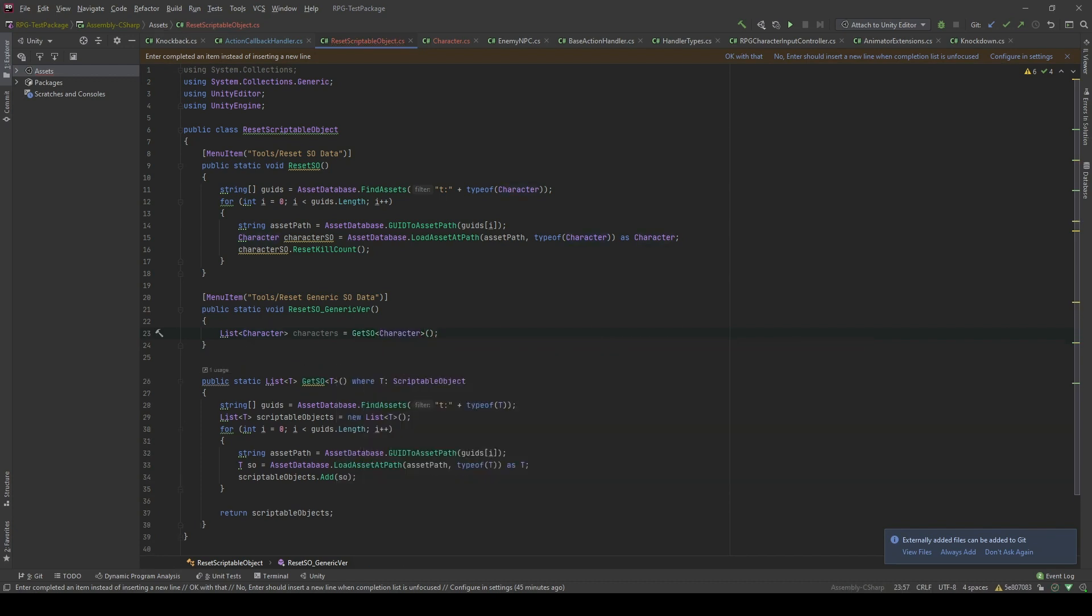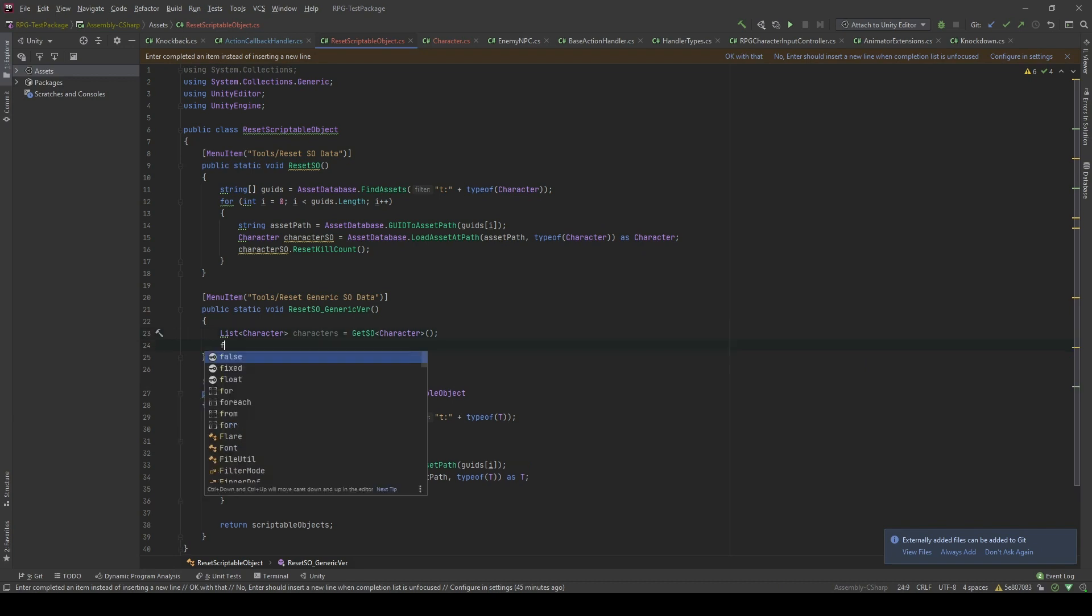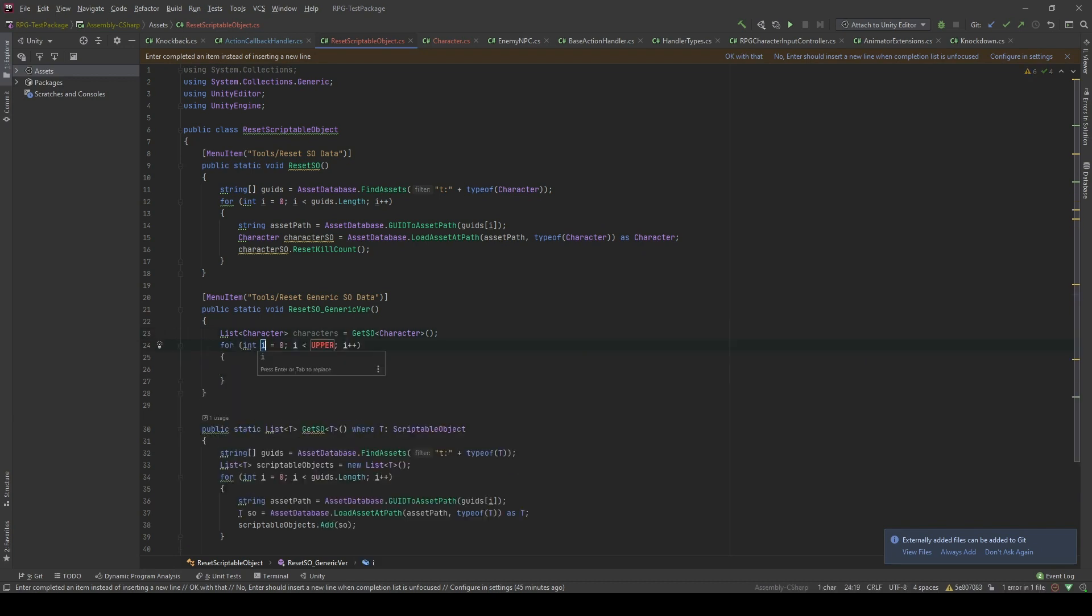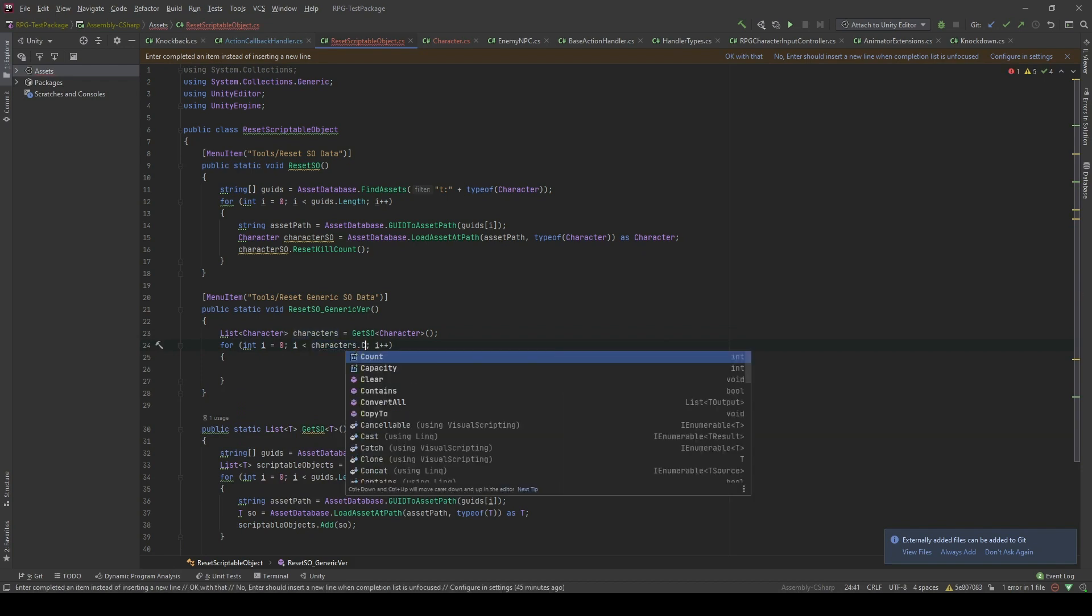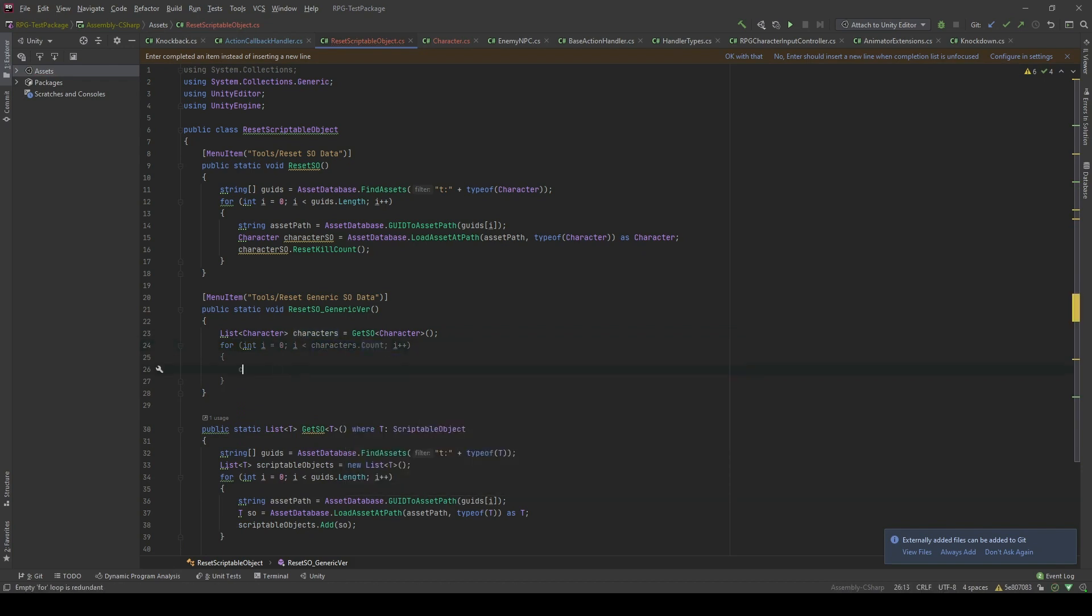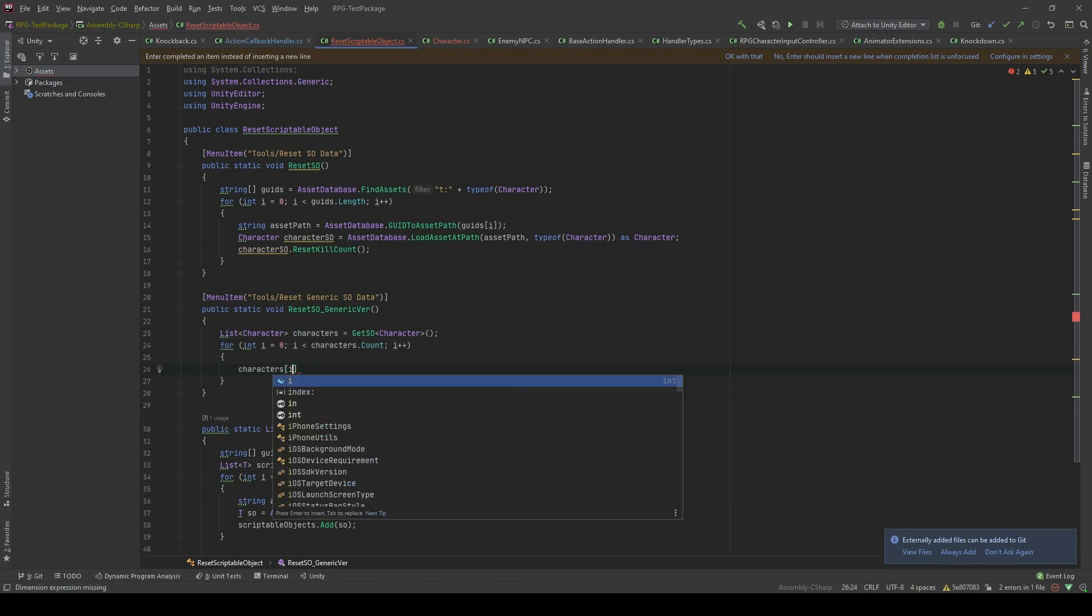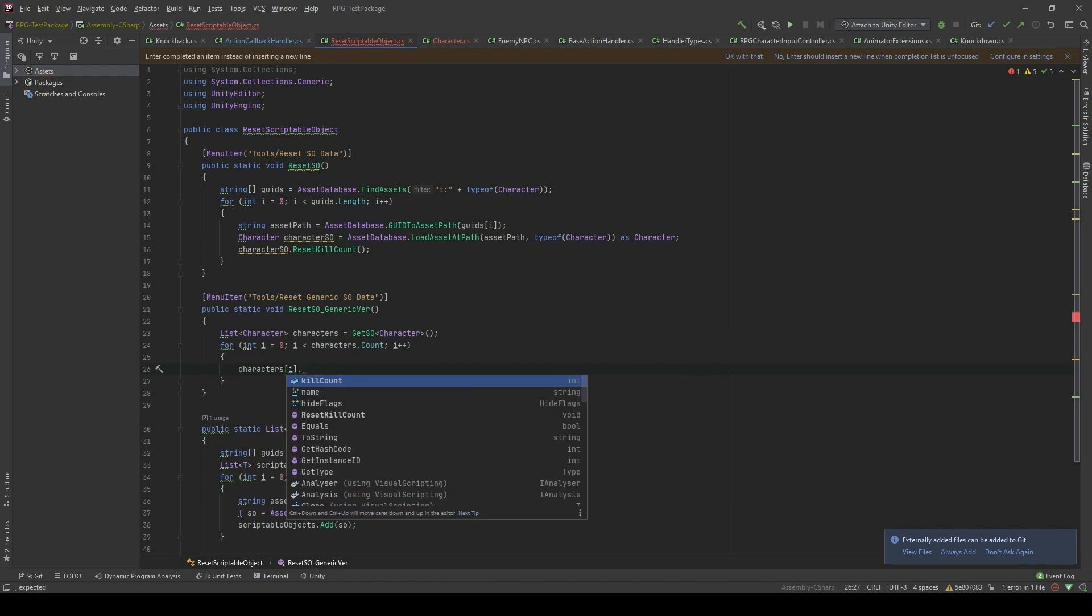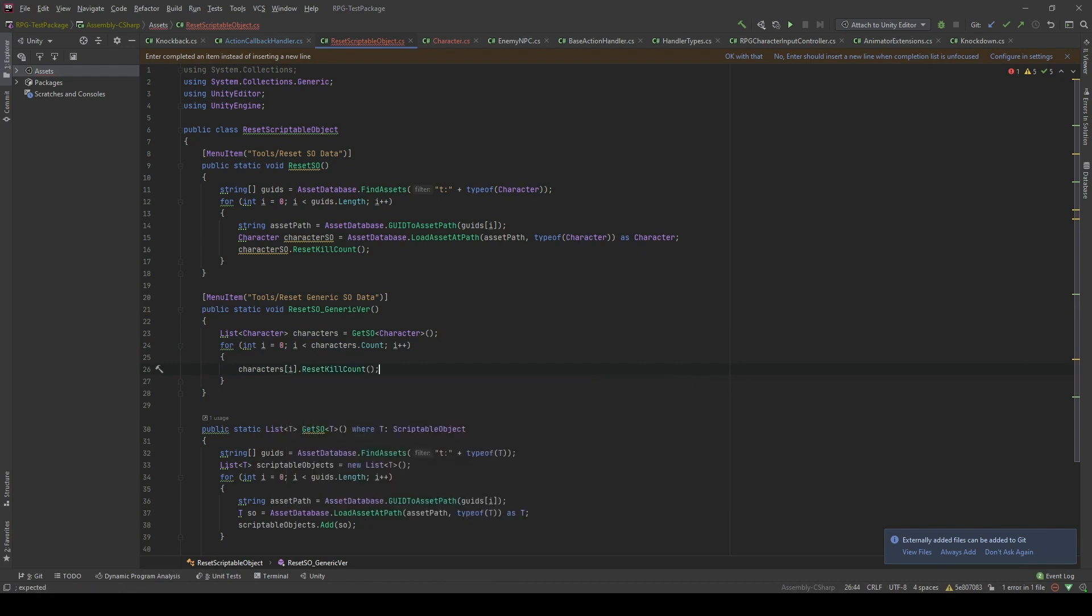There we go. And now, I will loop through this character list. Then, I will reset the kill count.